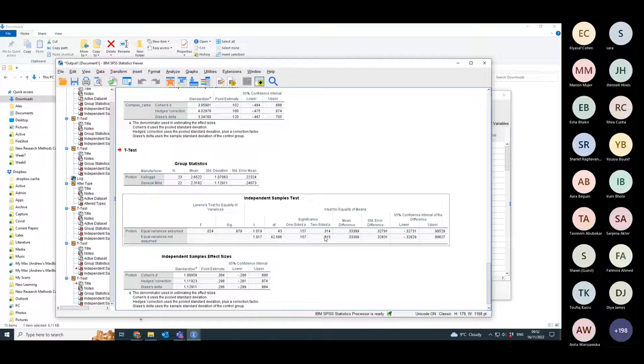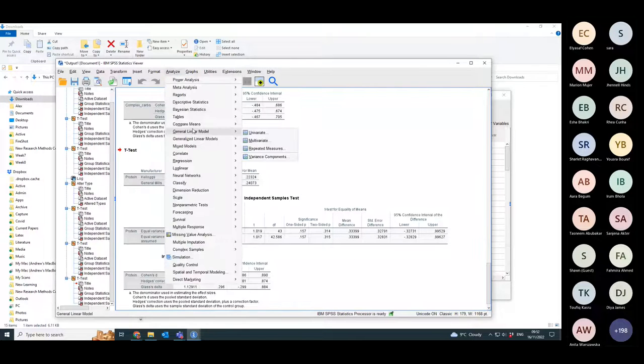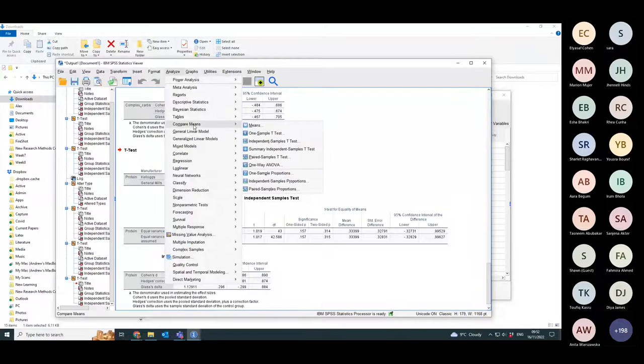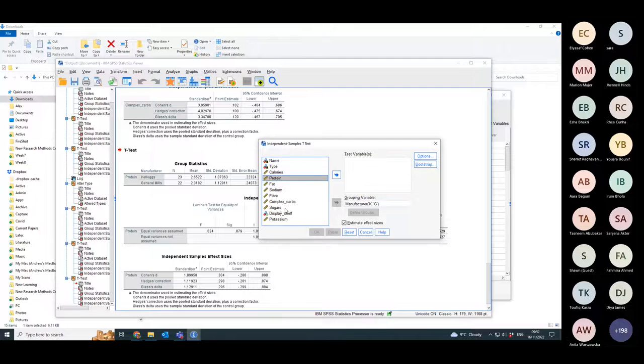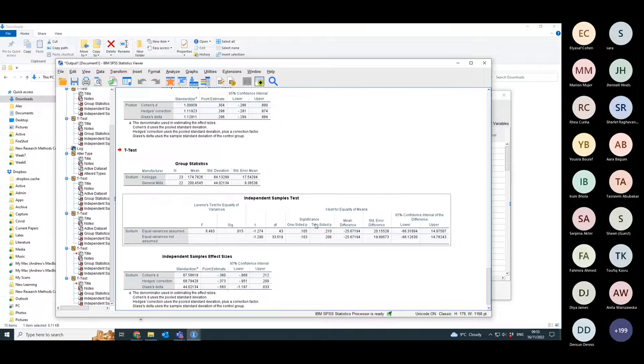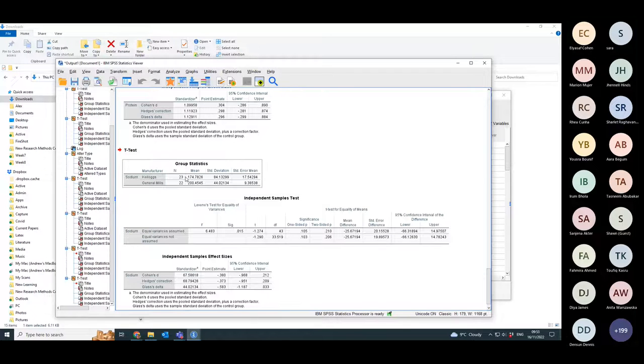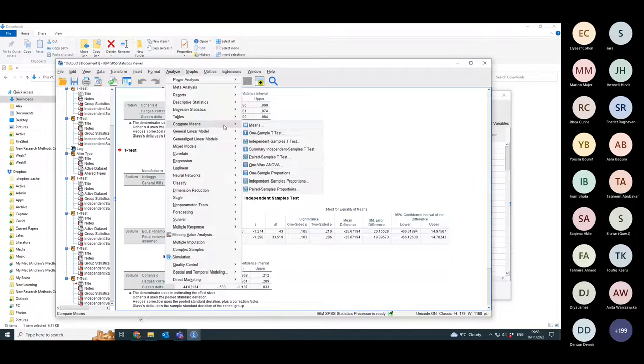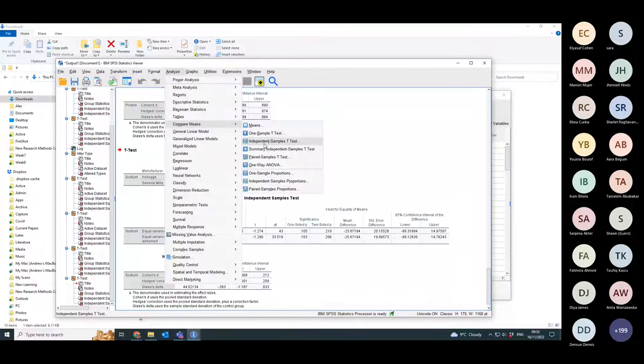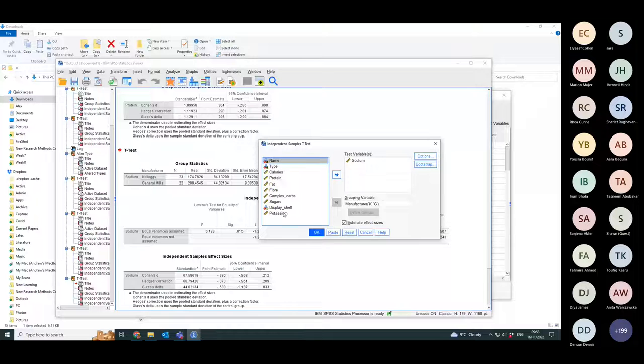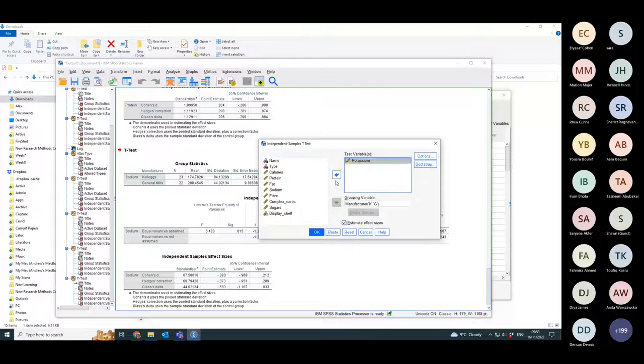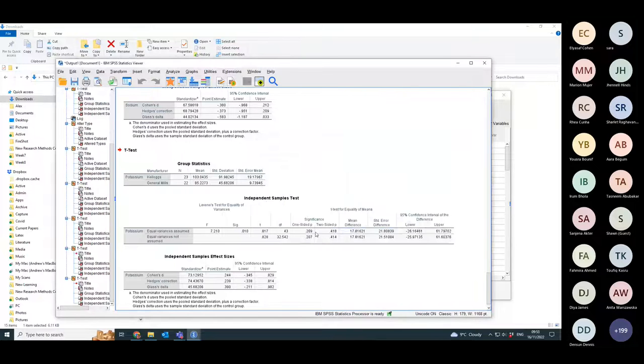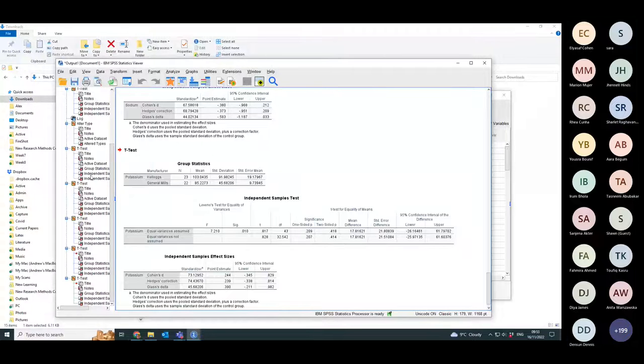Compare Means, let's compare their salt content, then sodium. Still nothing significant. Is there going to be anything significant with any of them? So go for potassium. Nope, nothing different between any of them. The good thing about this is if it's correctly set up, if in the variable view you've got missing values correctly defined, it will ignore those values when it's calculating the t-tests and the means and the standard deviations.